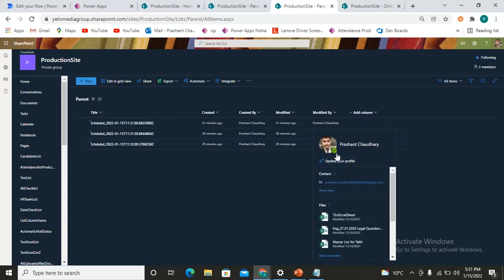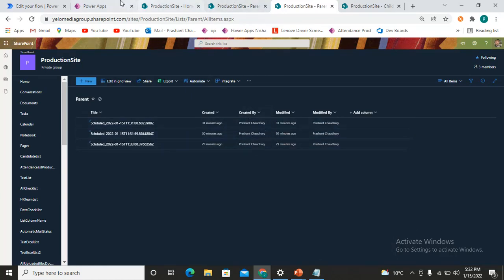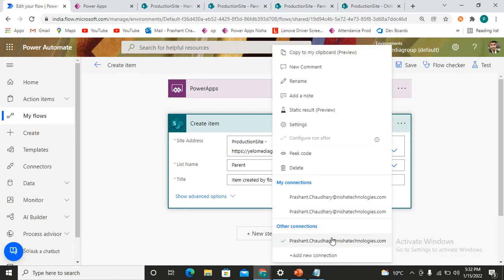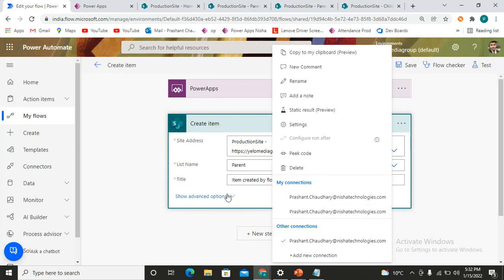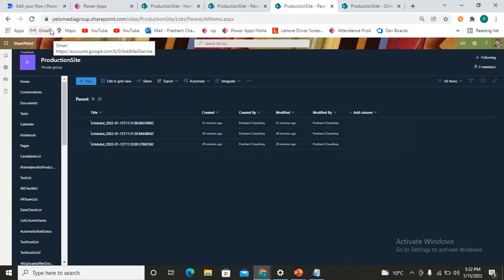Whenever you make any modification in the database, you are tracked. But in the case of a flow, we haven't entered our name anywhere — so how did it know that I created these items? In this particular component, there is a three-dots option where you can add the connections to be used. If I use another user's connection — for example, if this flow is shared with my dev user and I open it from the dev account — I can change the connection to the dev user and save the flow. Whenever that flow is triggered, Created By and Modified By will show the dev user, not Prashant Chaudhary. That's how we can change the connection.